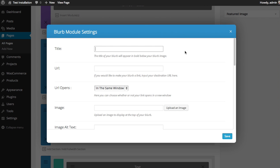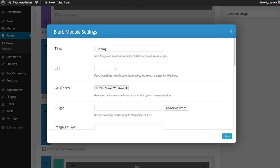I'm going to click the blurb module. The title is the heading of your blurb. I'm just going to call it "heading" for now. If you input a URL, then that will make your heading a link. If you leave it blank, then your heading won't link to anywhere.